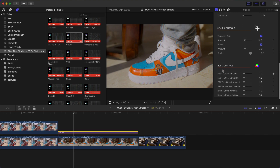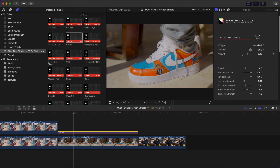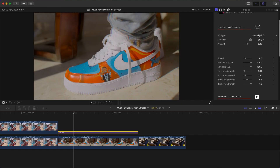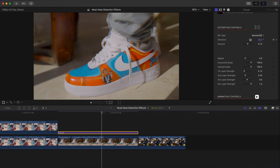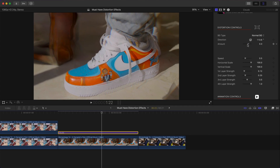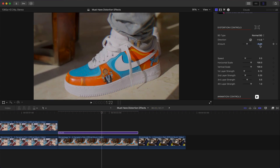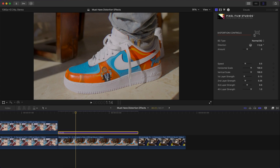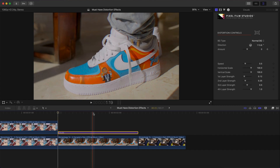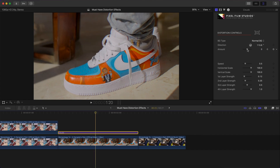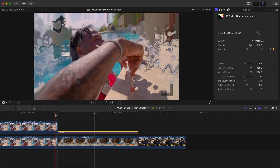In the parameters you can change the Distortion Controls, Animation, Style Controls, and RGB Control. Under Background Type, you can choose Normal or RGB Split. You can also change the angle for the distortions and increase the Amount. To animate it, go to the beginning, add a keyframe at zero next to Amount, go to about halfway, and increase the Amount to create a gradual build-up that looks really cool.